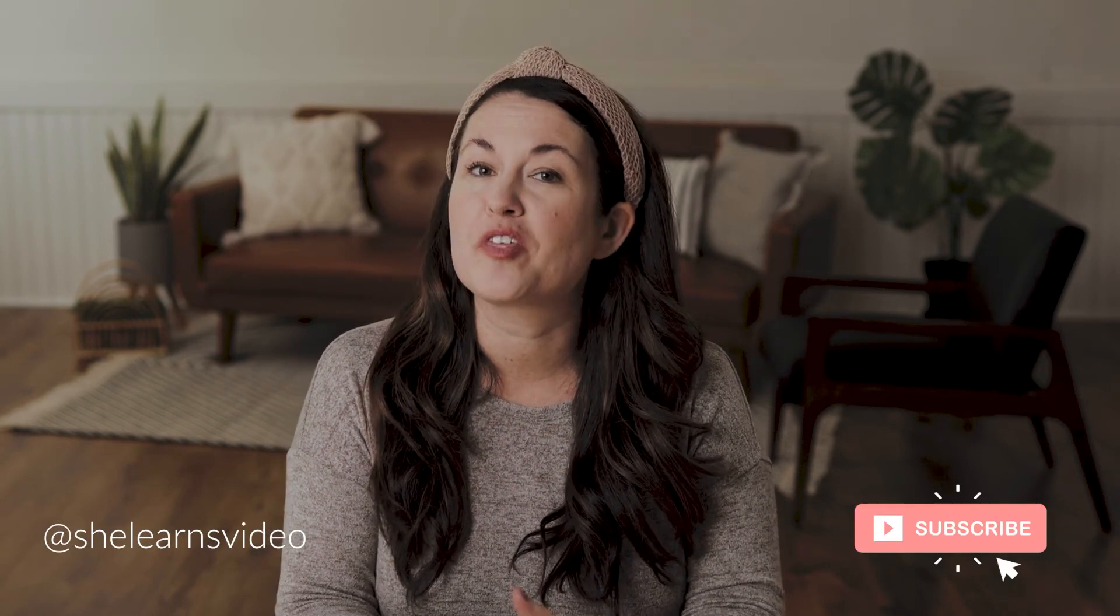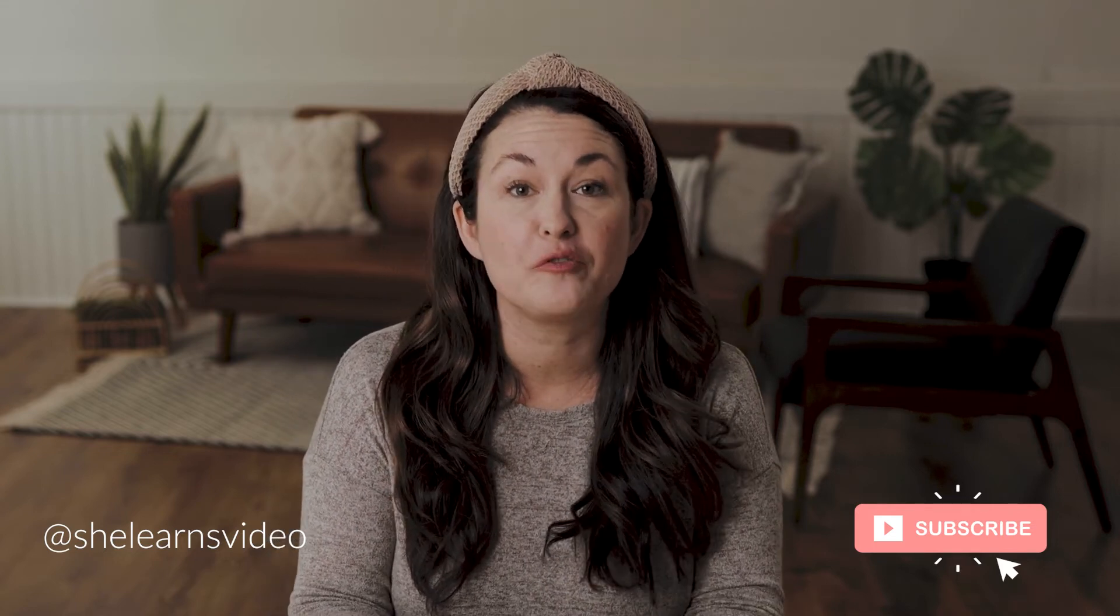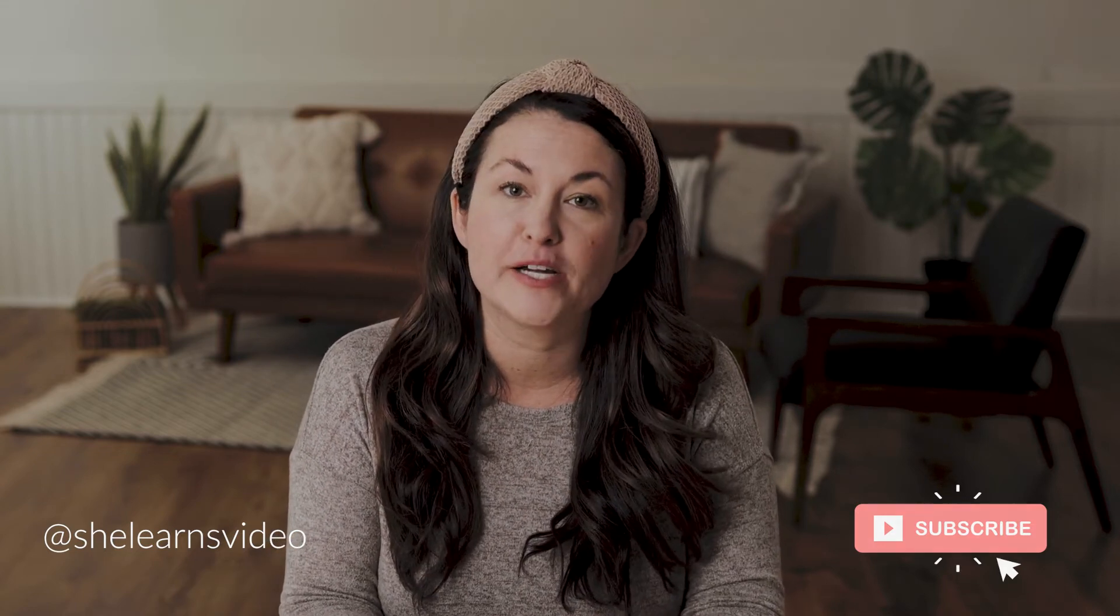Hey everyone, it's Kelly here with She Learns Video and today we are back with another iPad Air video, but this time I'm going to be showing you how to edit video on the iPad Air using Adobe Rush.